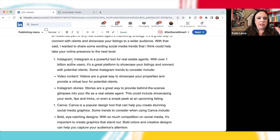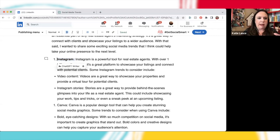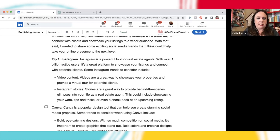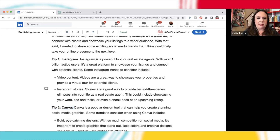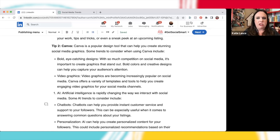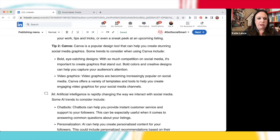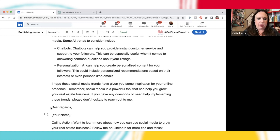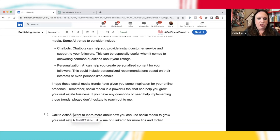I'm going to bold a few of these things because it looks like a lot of text. I'm going to change that one to 'Tip one,' change this to 'Tip two' and bold that. Part of the thing with ChatGPT is you want to be able to edit it as you see fit. Tip three is artificial intelligence — AI. Let's bold that. I'm going to scroll down and then remove the 'best regards' part at the end, and I'm going to remove the words 'call to action' but leave the actual call to action text: 'Follow me on LinkedIn for more tips and tricks.'